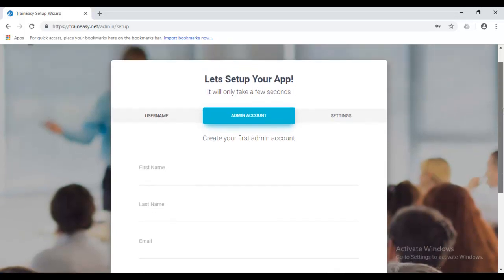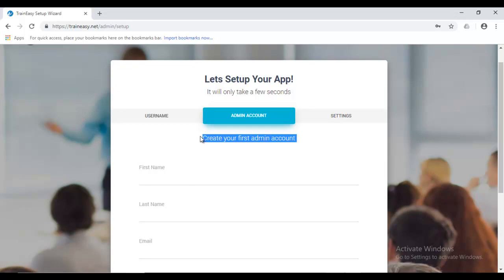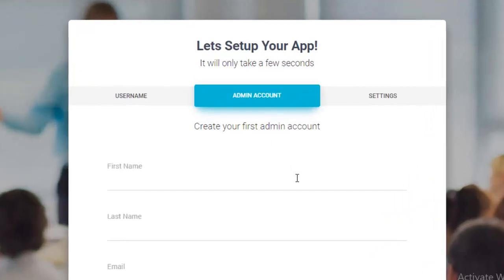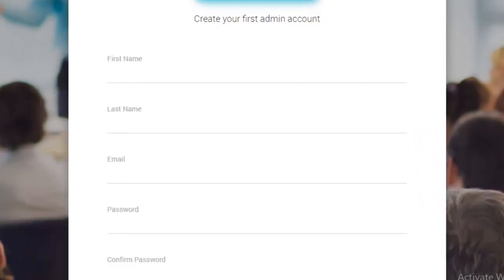However, this create your first admin account is for creating an administrator account that you would use on your TrainEasy application itself. Now, on your TrainEasy application, you can have multiple admin accounts, which is why we say create your first admin account. So, you can have multiple admin accounts, multiple instructor accounts. So, this page just enables you to create your first account because you have to have at least one to be able to log into the backend. Now, the backend is where you get to create your courses, view your students, manage payments and all that. It's very different from your billing login, which we created as the first step.